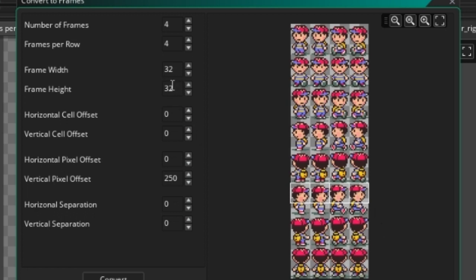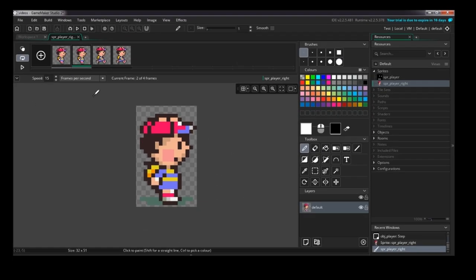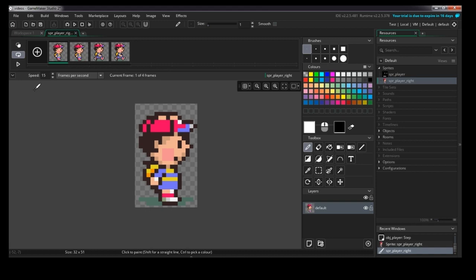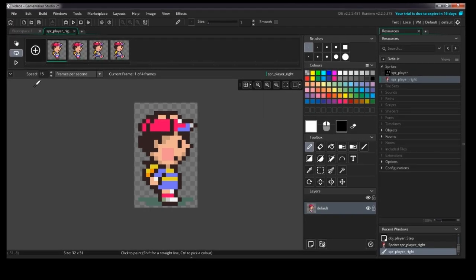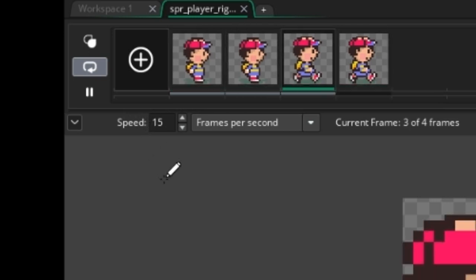Set the number of frames to 4 and frames per horizontal row to 4. Then set the frame's height and width — width defaults to 32, but you'll need to set it to your sprite's actual width. The height may need adjusting if the sprite is moving outside the rectangle. Once that looks right, just click Convert. The sprite imported from the sheet is now successfully in here.